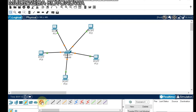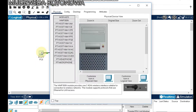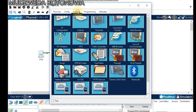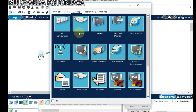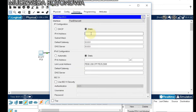Now what's left is to configure our computers. First computer — click Desktop, then IP Configuration. We are setting the IP address to 13.13.13.1. The subnet should come automatically.